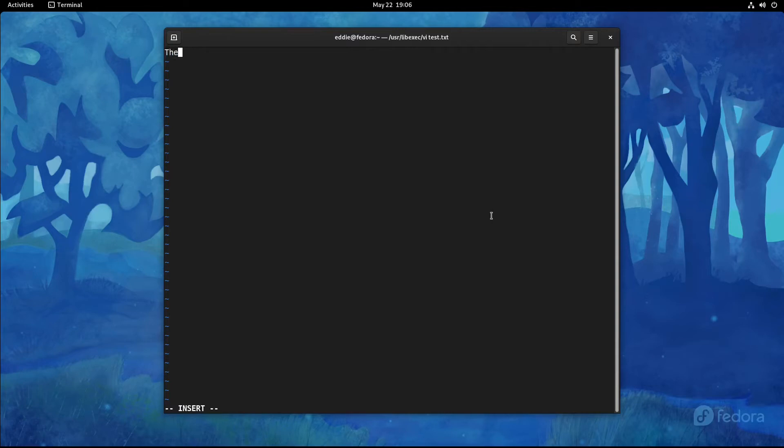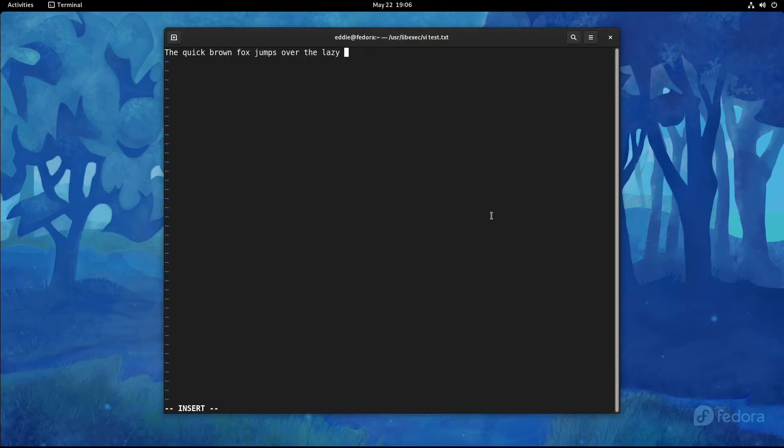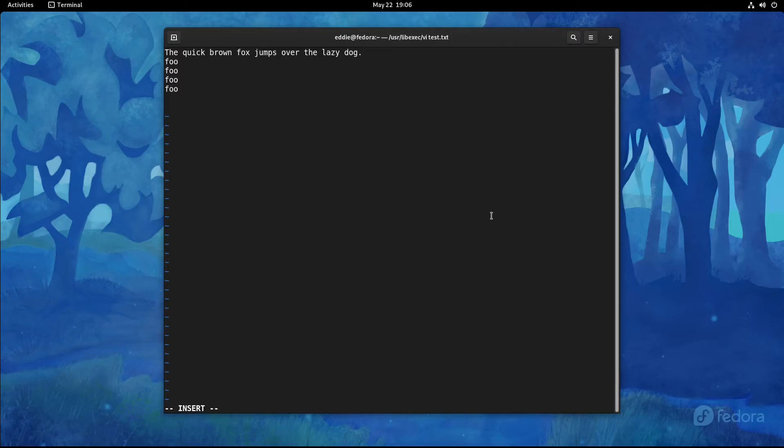So let me add a sentence. Quick brown fox jumps over the lazy dog. And we'll add a couple more lines here. Foo. Foo. Foo. I'm going to do a few foos here. That'll make sense in just a couple of minutes.